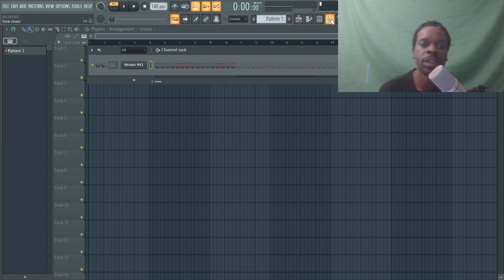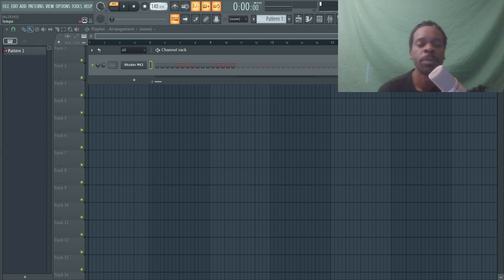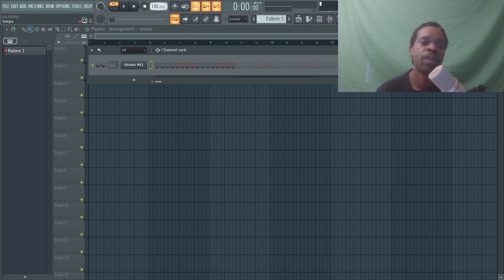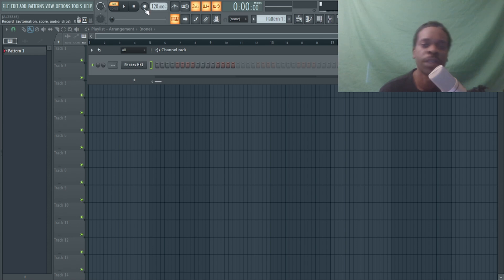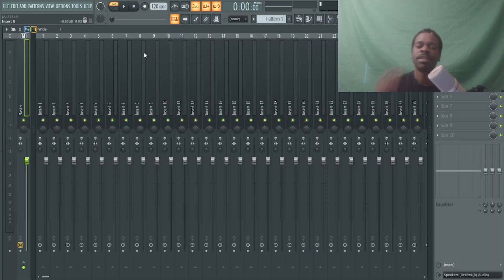The next thing I like to do is set up my BPM. Depending on what you're going for and what style of music you make, you might want to set it around that BPM in your template so when you get started it opens on that. I'm going to do 120, so I can bring it down if I need to.